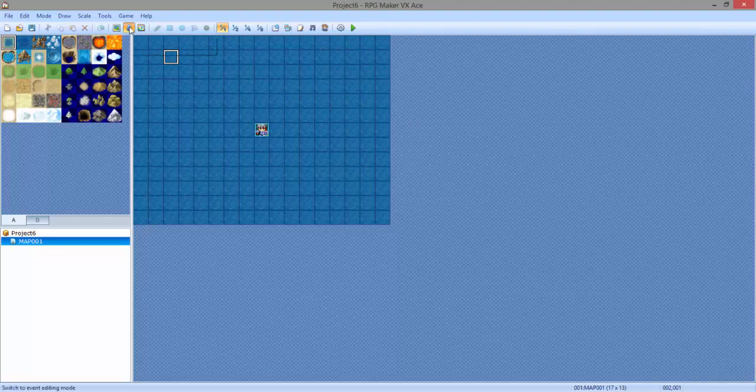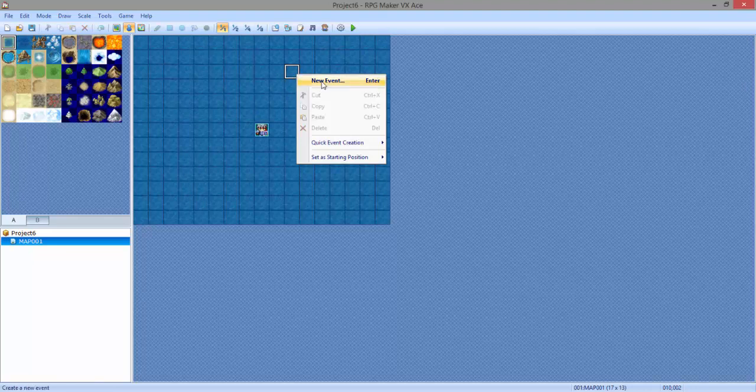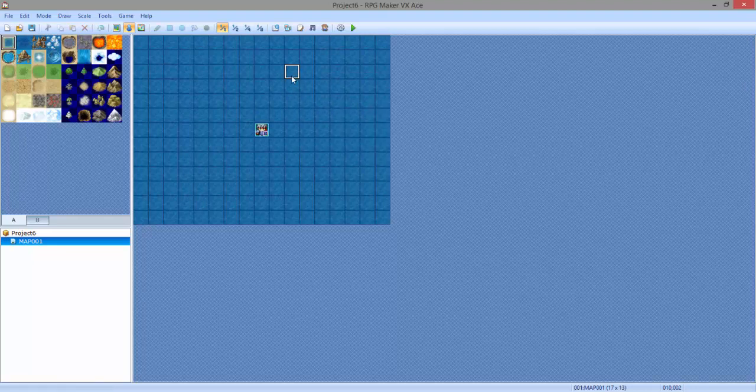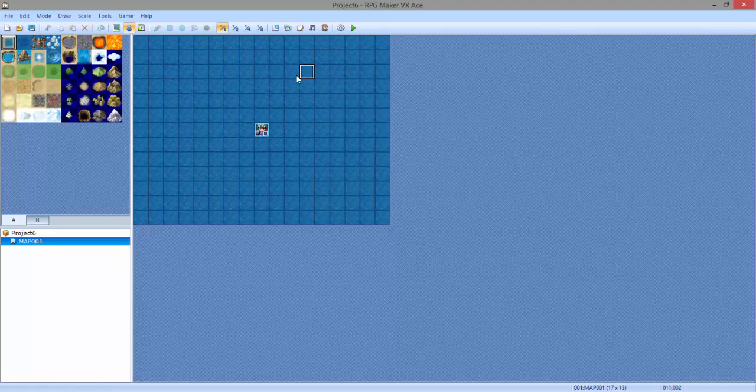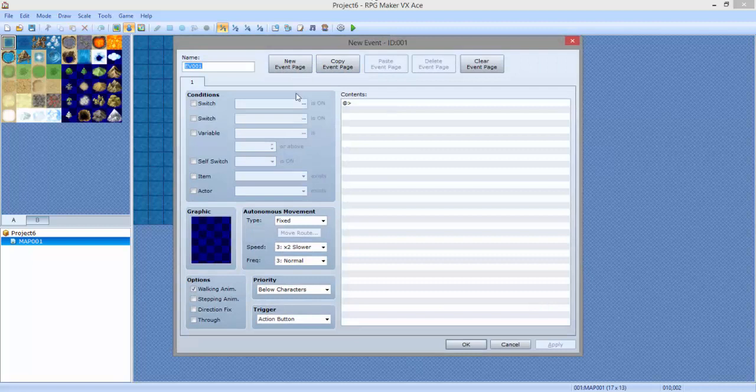So we're going to make a new event by clicking on the event layer or by pressing F6, and right clicking on the map, or pressing enter when you click a random spot, or double clicking. We're just going to make a new event.